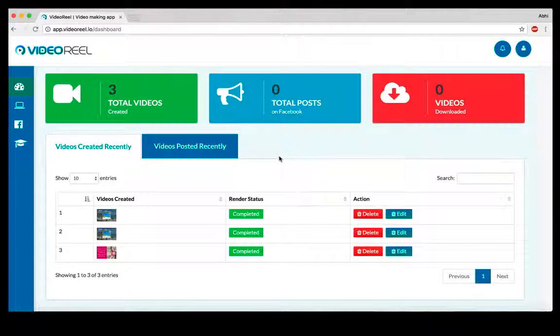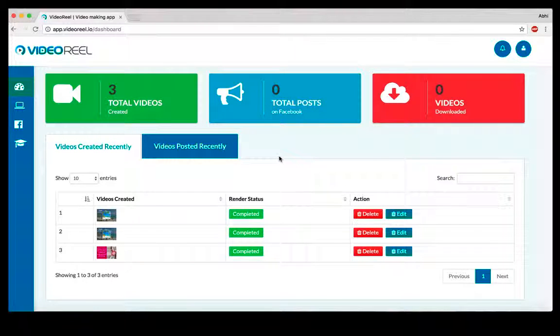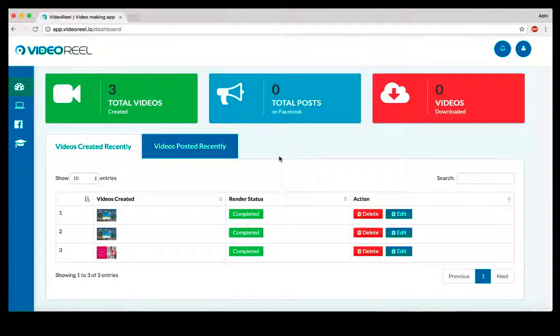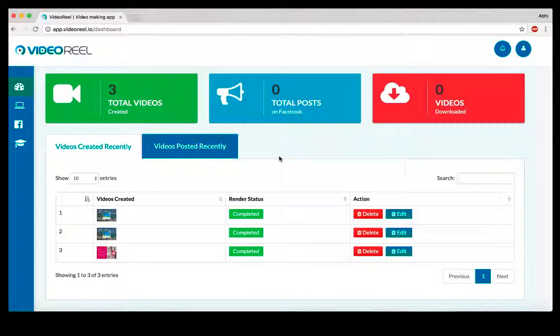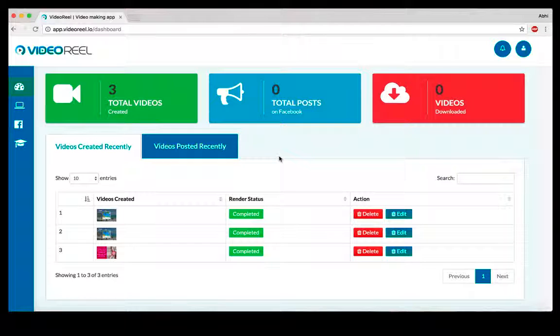An animated video lets you put out your message in a very clear and clean way in a nice animated format. It gets you more views and more clicks from what you're posting on social media or on the ads that you're running. VideoReel lets you create those kinds of videos.